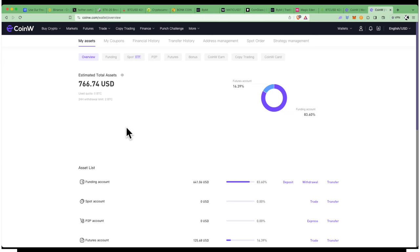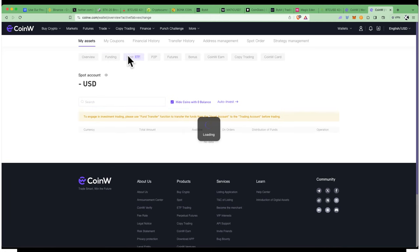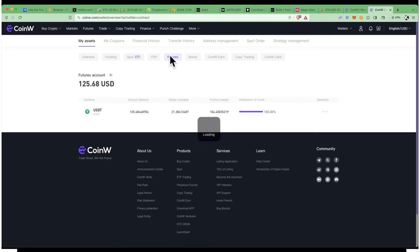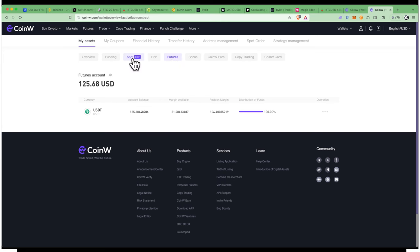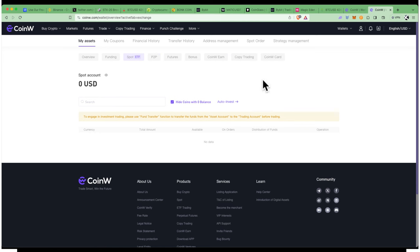Because there's no KYC, you can have multiple accounts, but you need at least one verified account. In my overview, I have my money in the funding wallet and some in other wallets like futures. Each wallet represents each trading category. If you're trading spot, ETF - because on CoinW you can also trade ETFs - you can move your funds around into these different wallets for free.